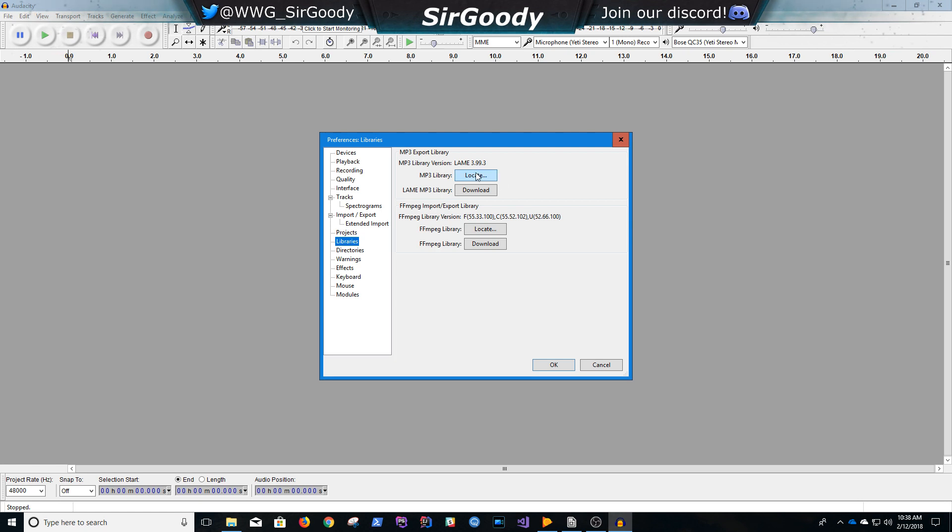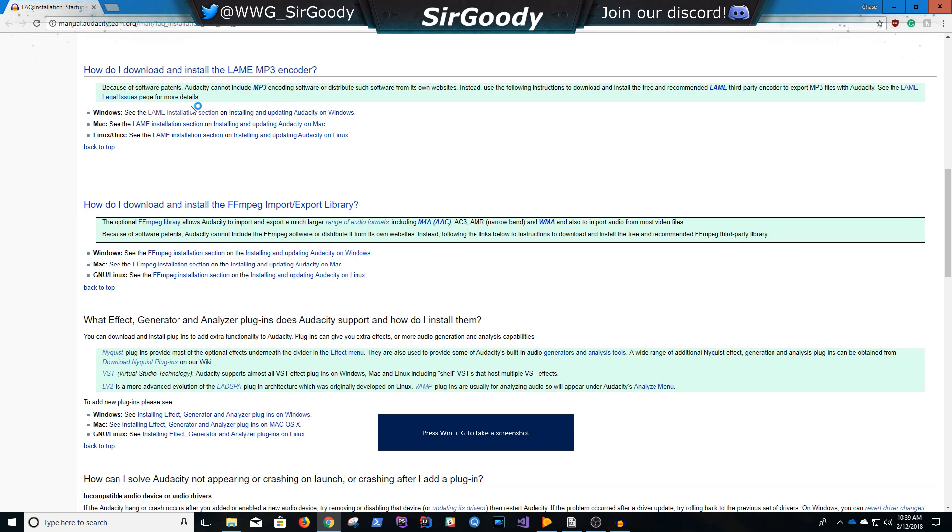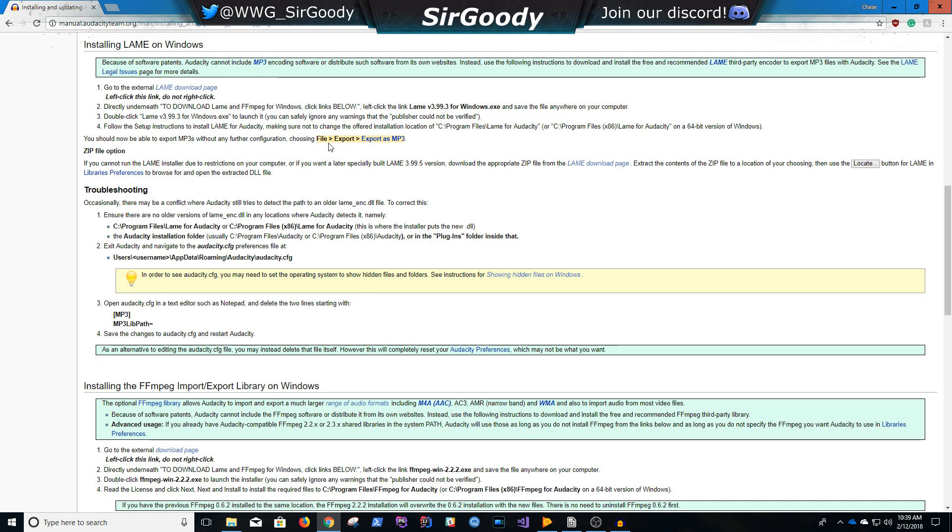and then here, I already have them downloaded, but it's just as easy as clicking this, and it'll take you to a link for the installation, Lame Installation, select that, and here, it'll show you guys the path.